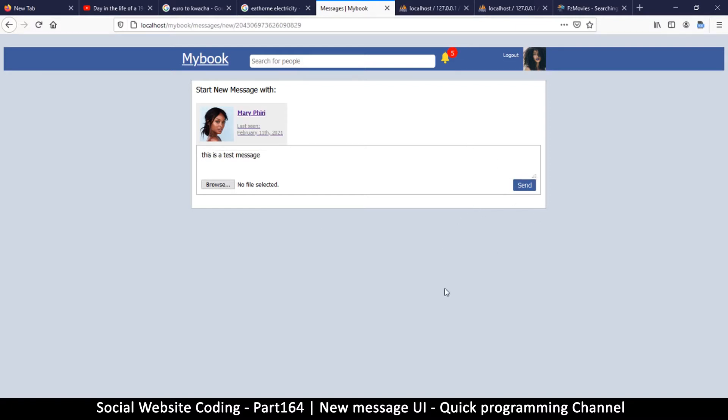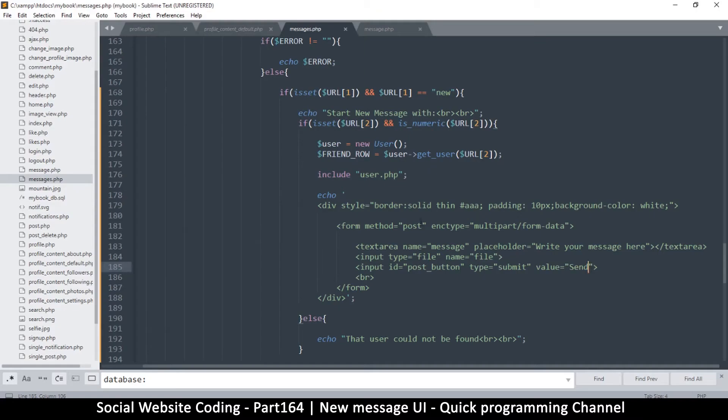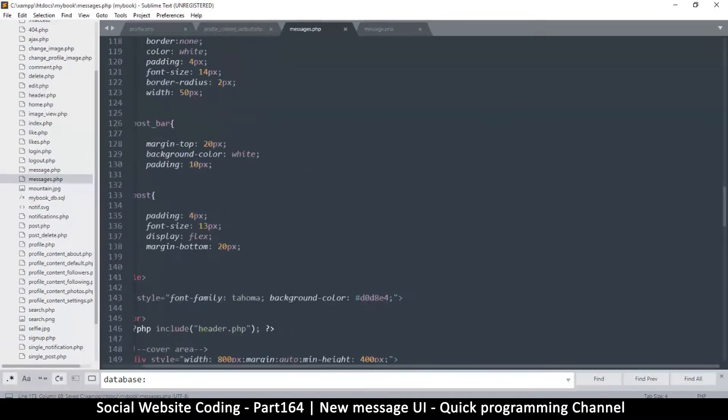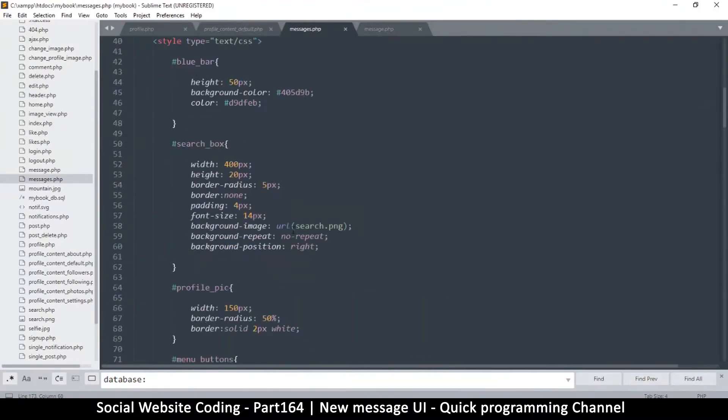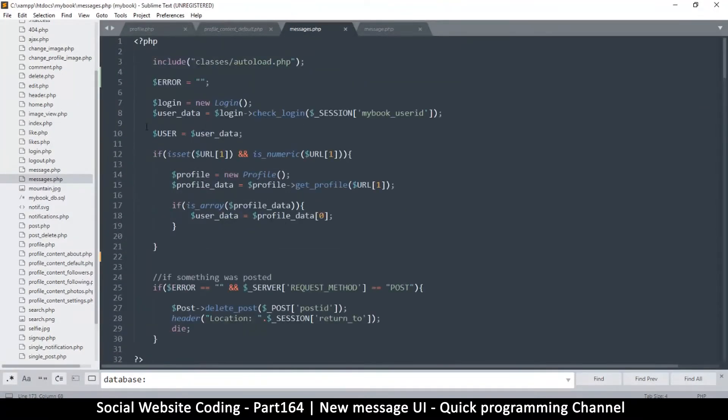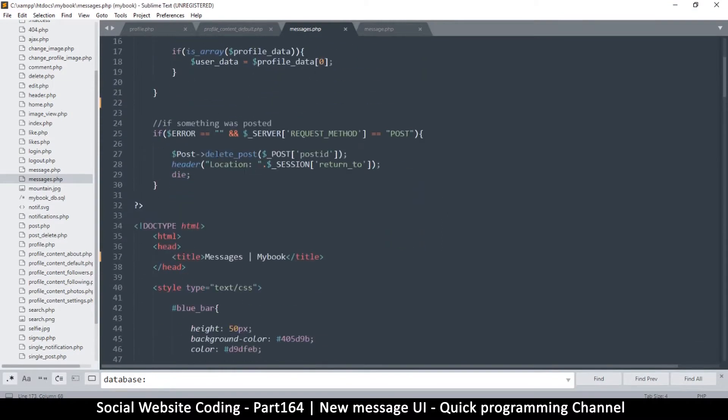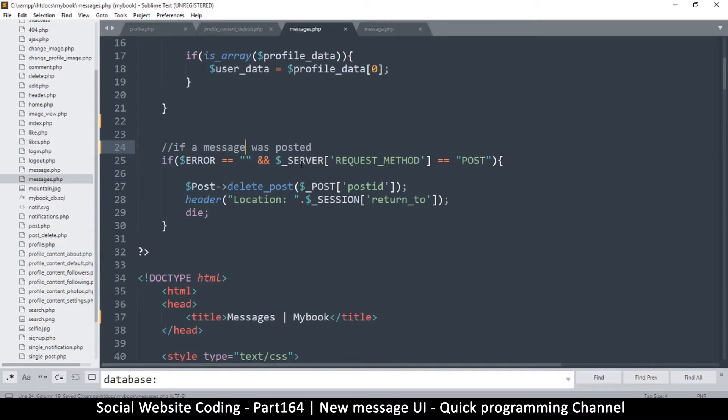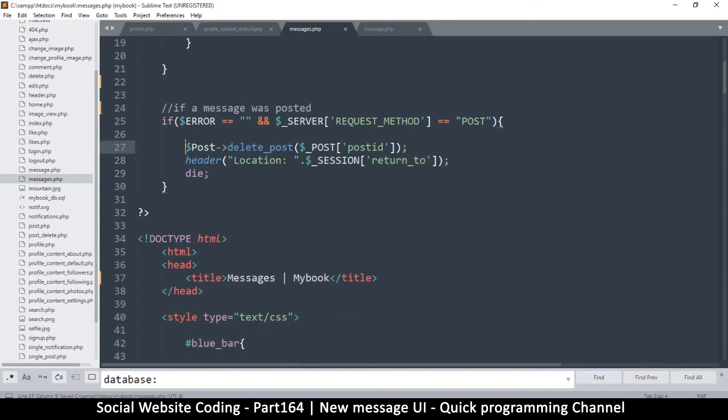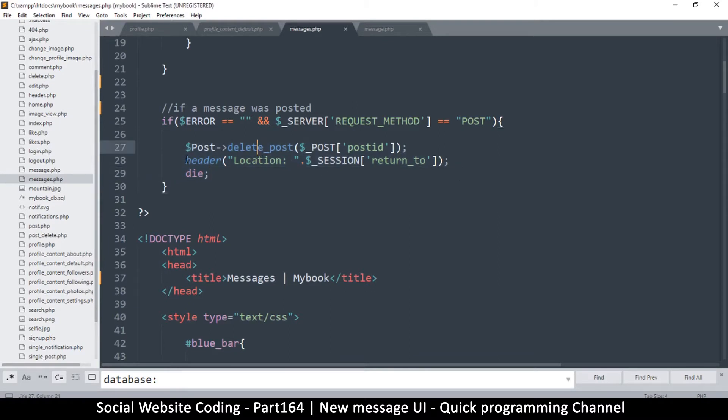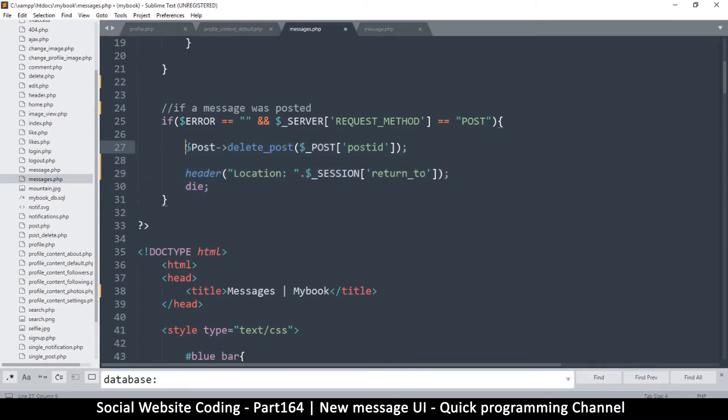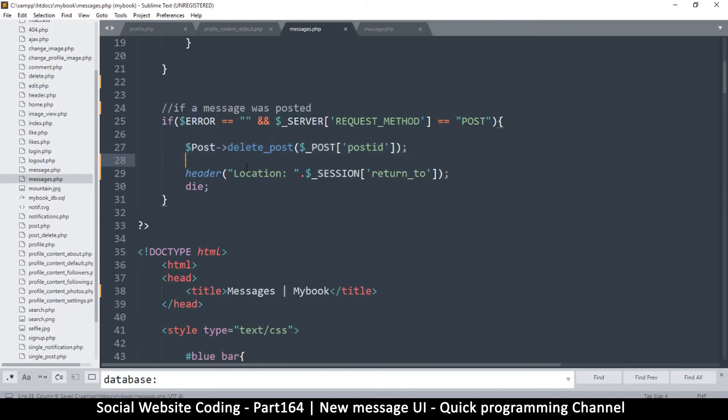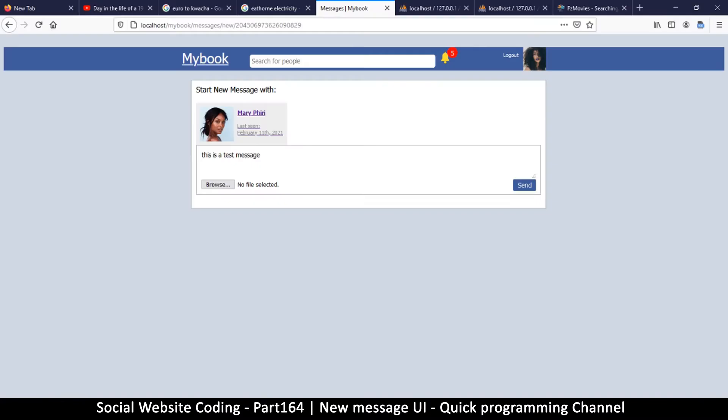Now since this is actually object-oriented PHP, we are not going to put our evaluation code in here. When something was posted - let's change this to message so that it's more particular. If a message was posted, this is the thing right here. Instead of deleting the post, we're going to do something else. One important thing you should remember is we need to leave this header redirect there.